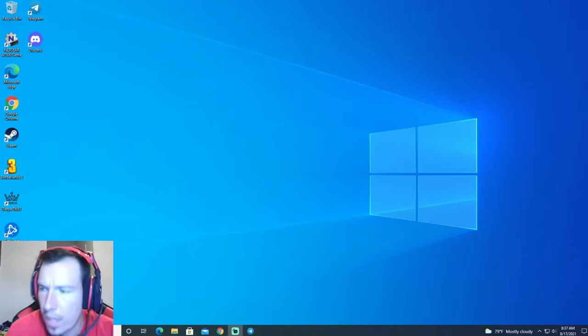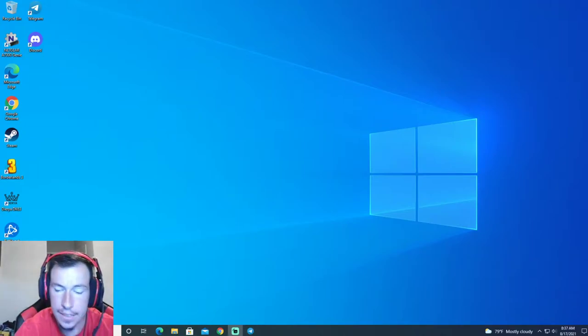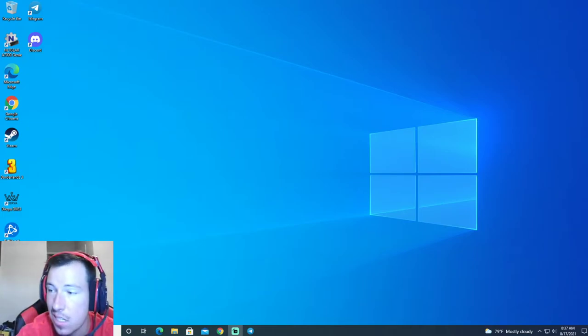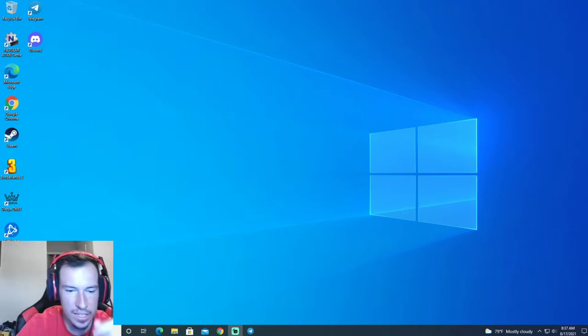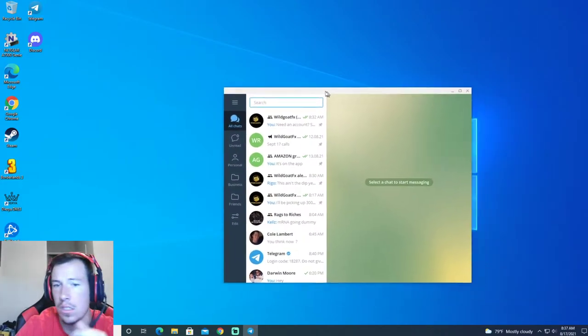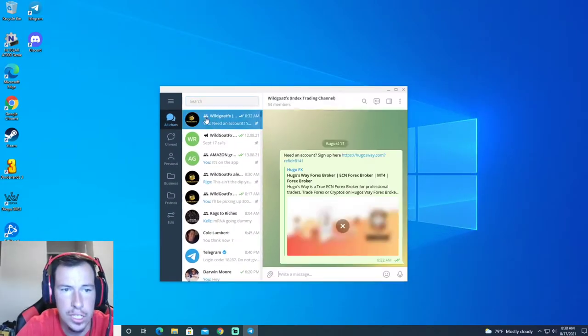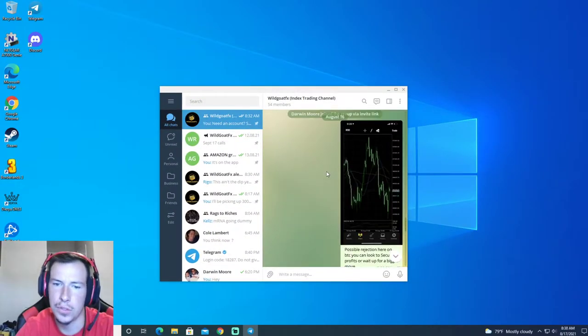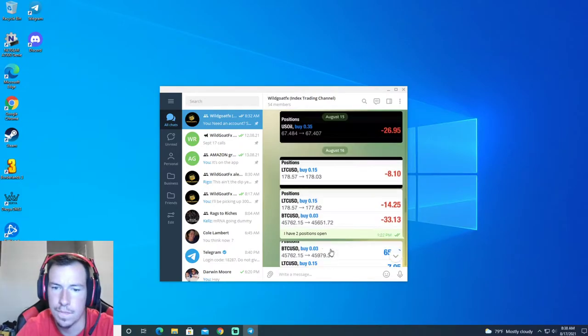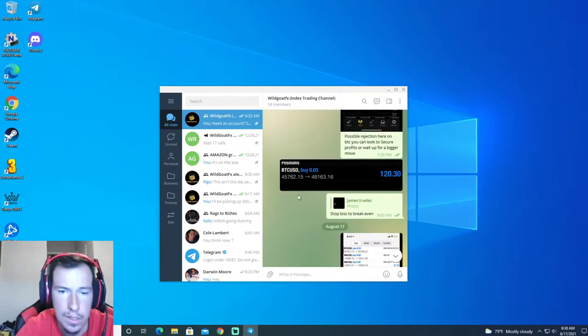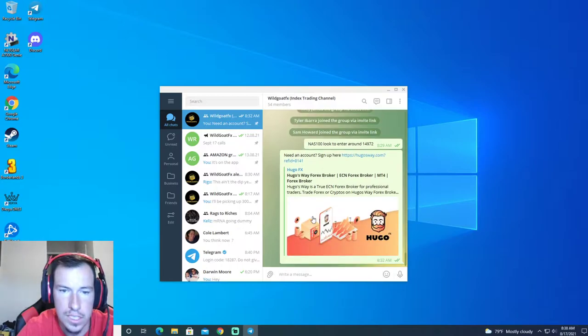What's going on guys, Wild Goat Effects here. Today I'm going to show you exactly how to set up your Hugo's Way account so you can be in my group chat. This group's free. If you want to join it, link in bio. But let's get into it.